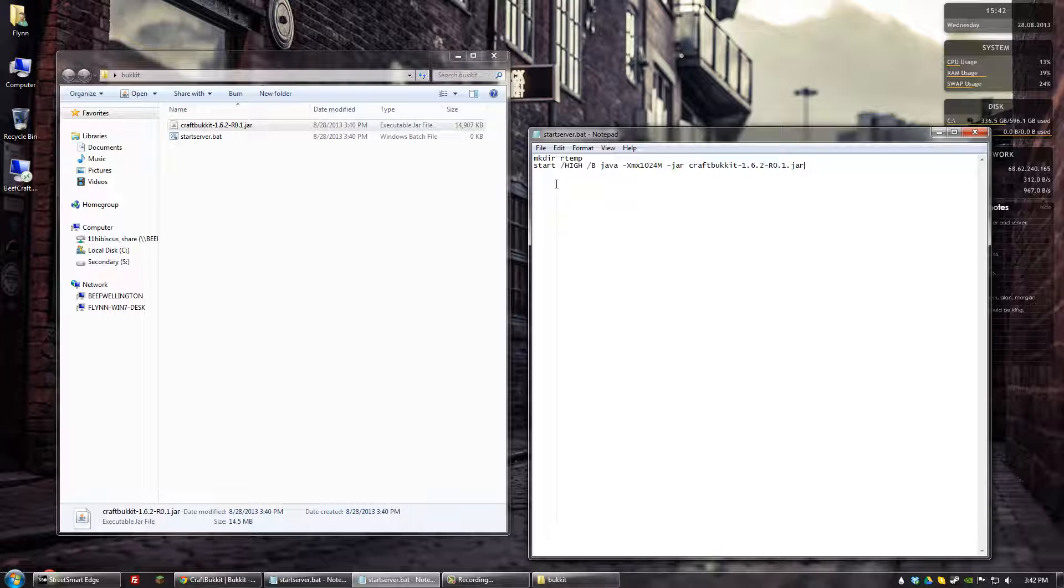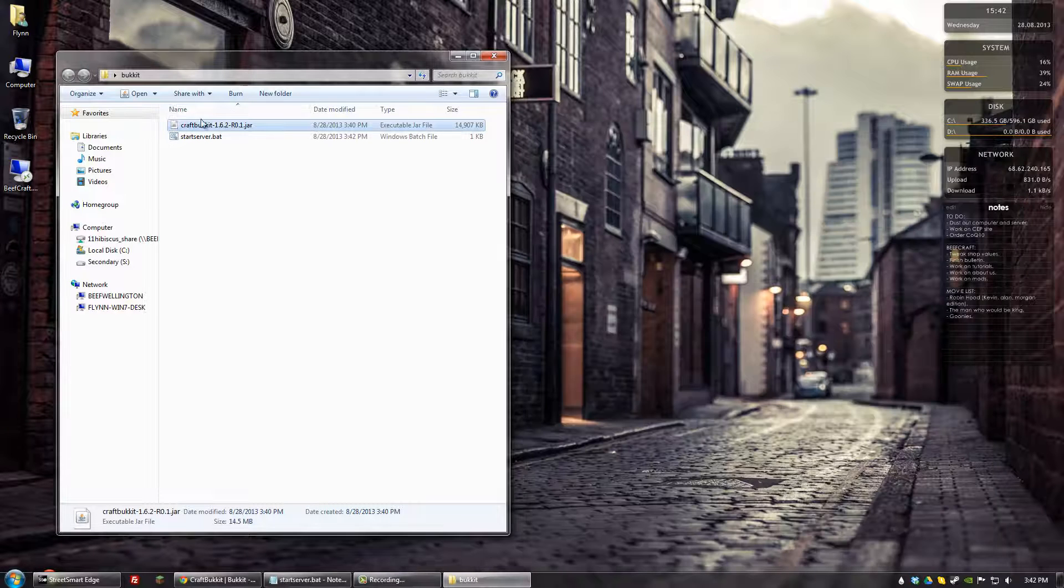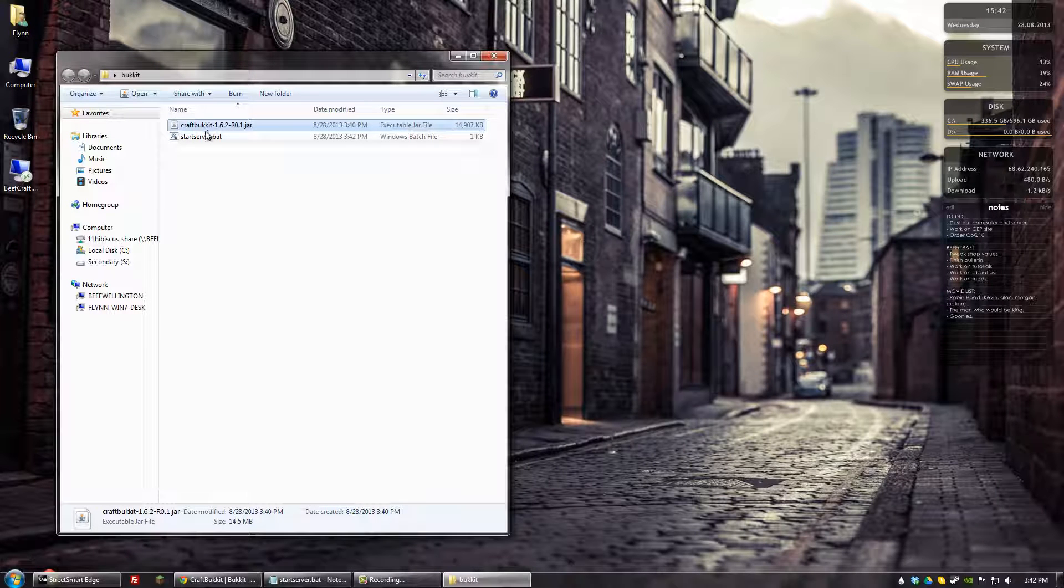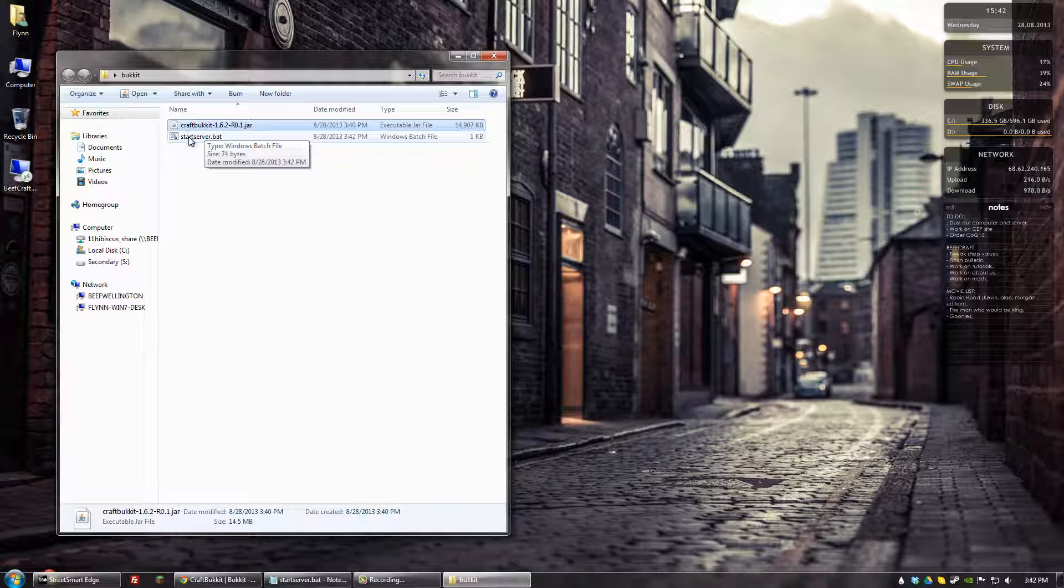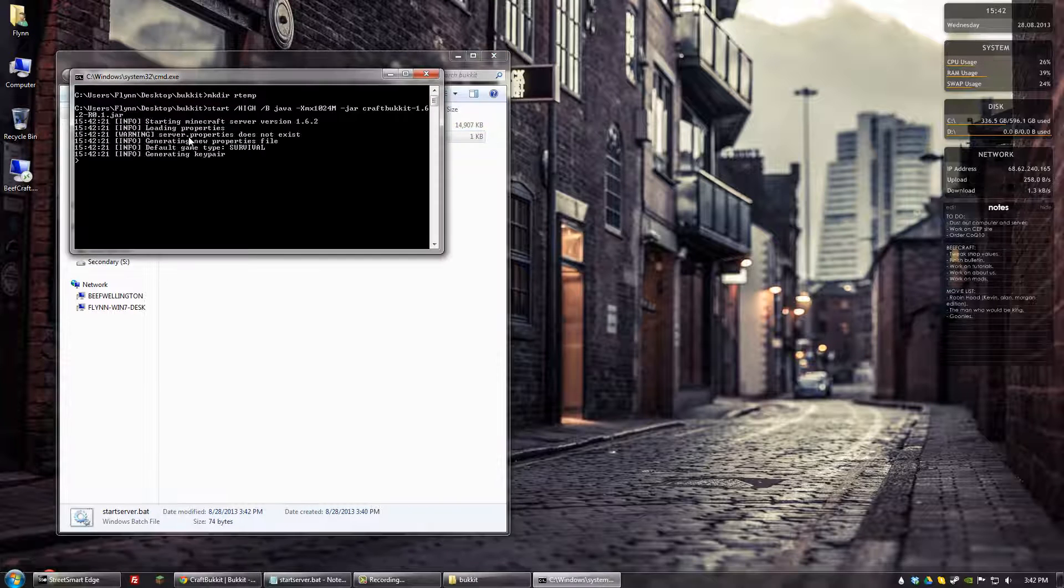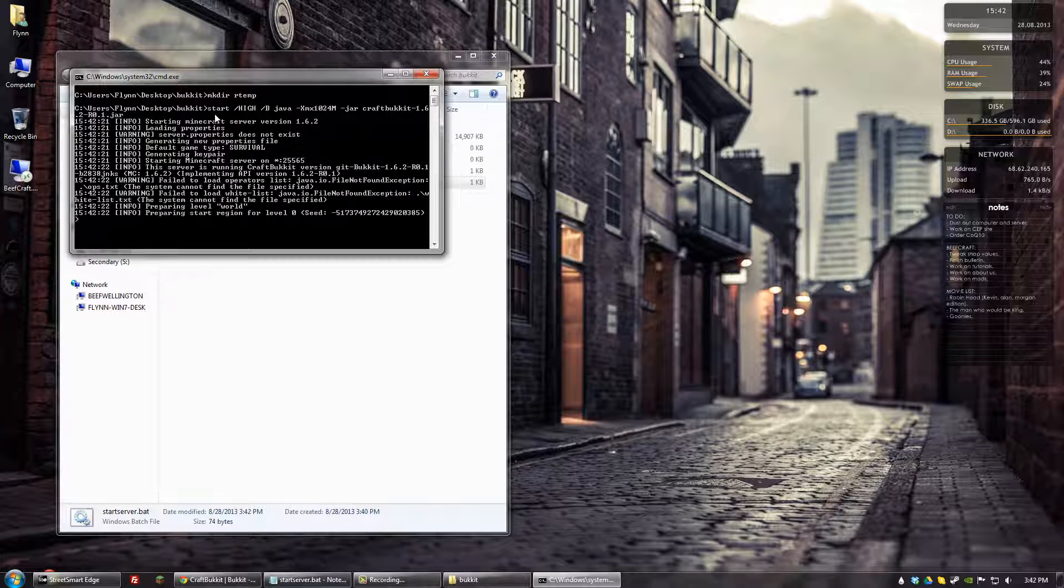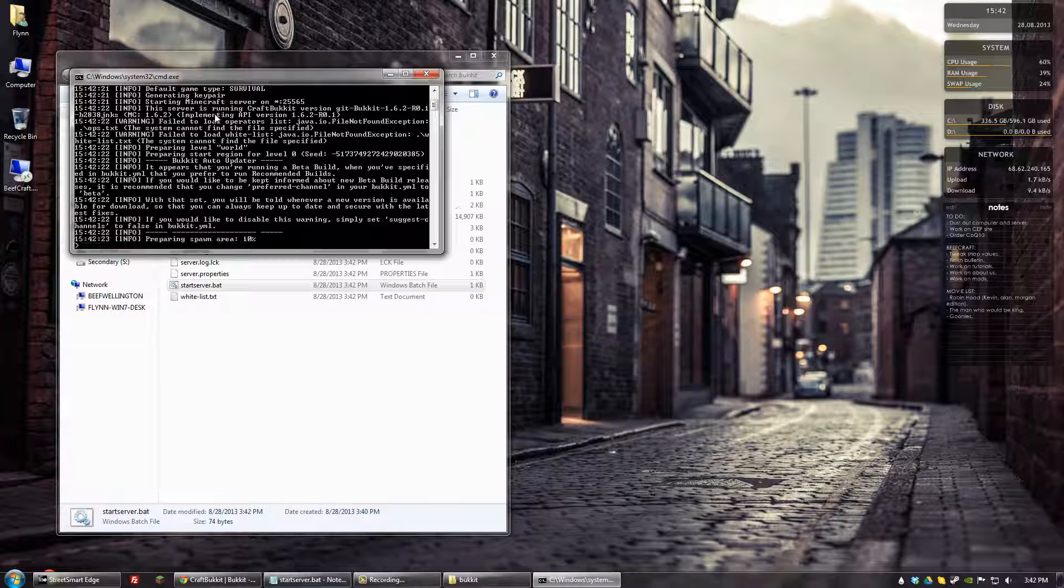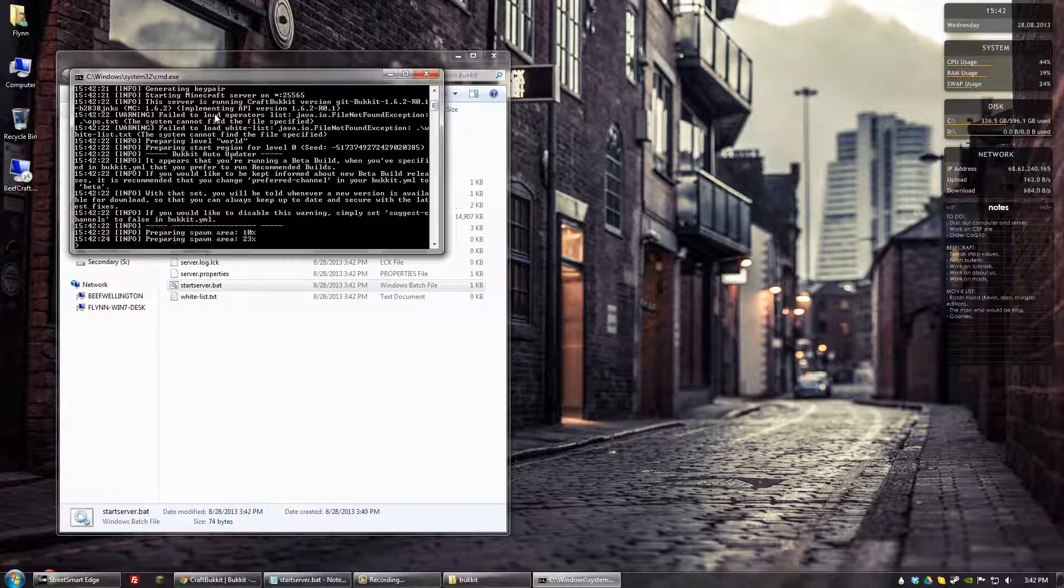Then we'll go ahead and save that. Close that. And once we're done with that, we can go ahead and double click start server.bat. And this will set up the server for the first time.